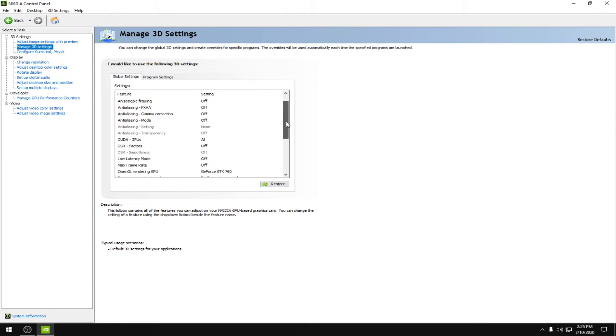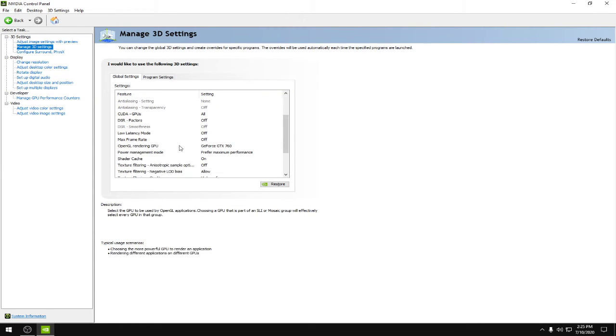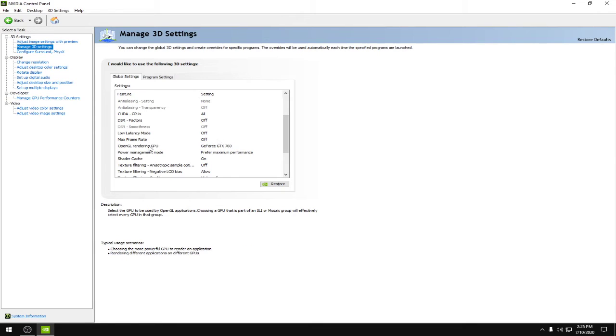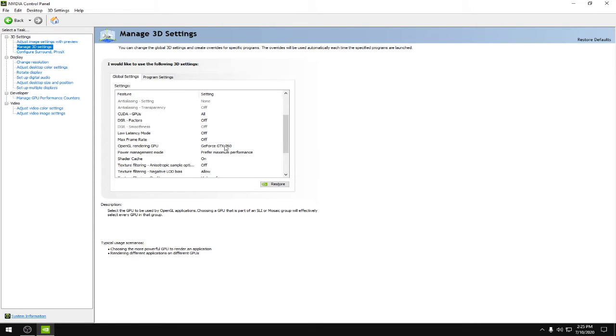Low latency mode would be set to off, max frame rate would be off, OpenGL rendering GPU: select your current GPU you are using here.